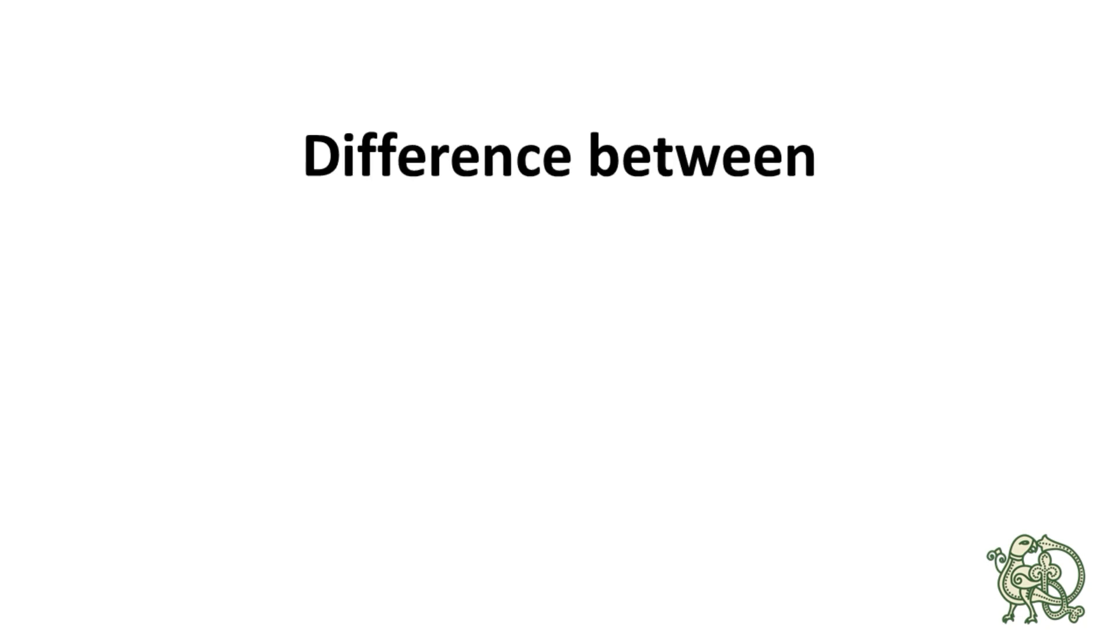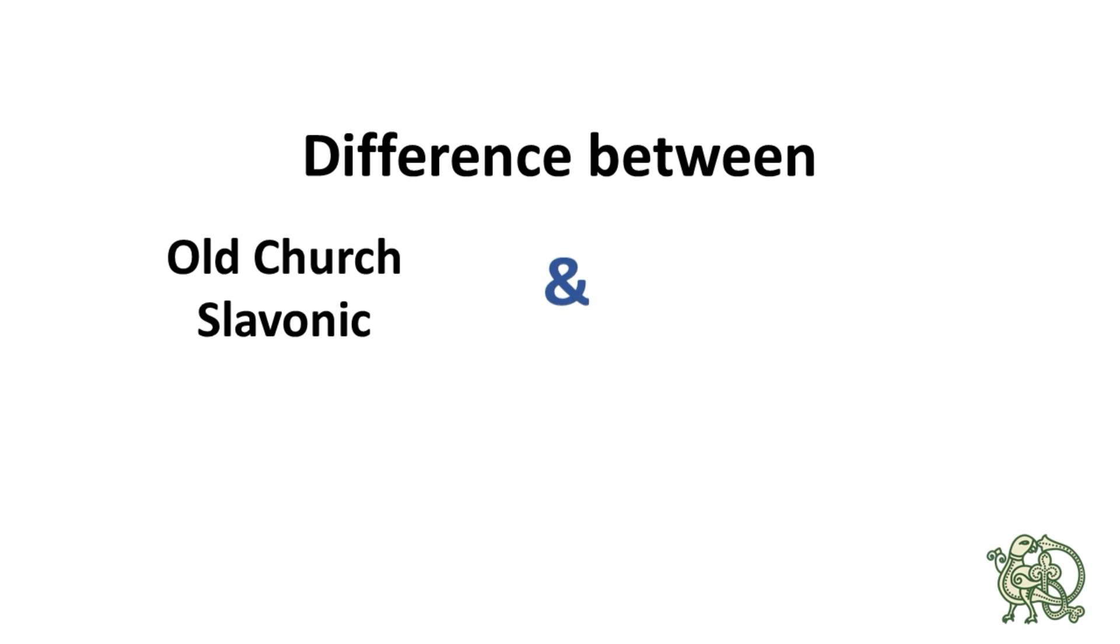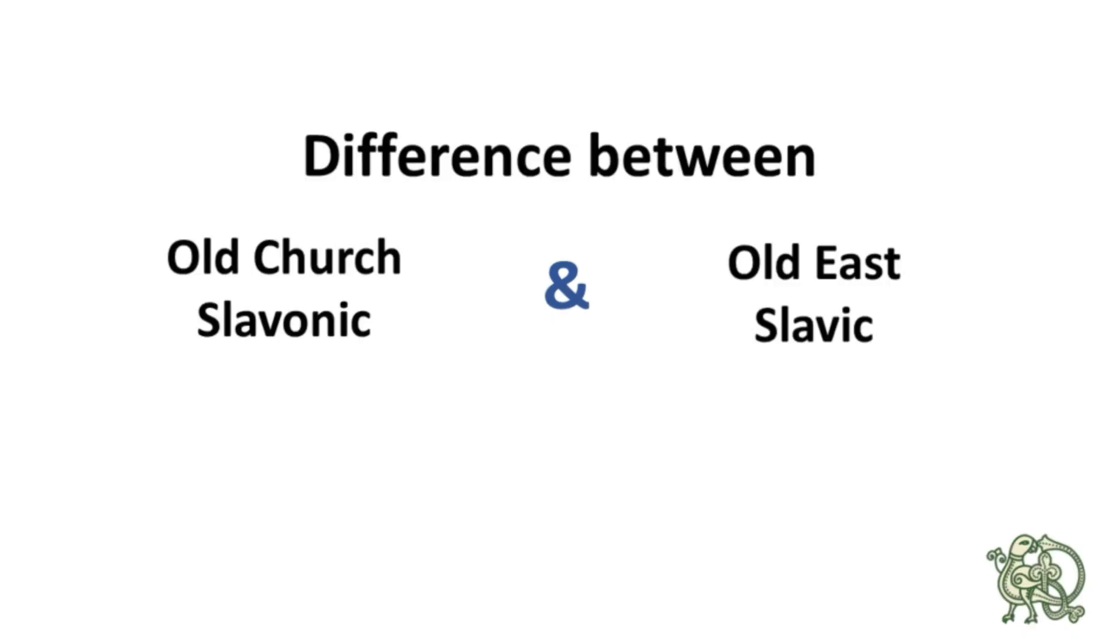Hey, this is Andrey, and this is a new video about the difference between Old Church Slavonic and Old East Slavic.